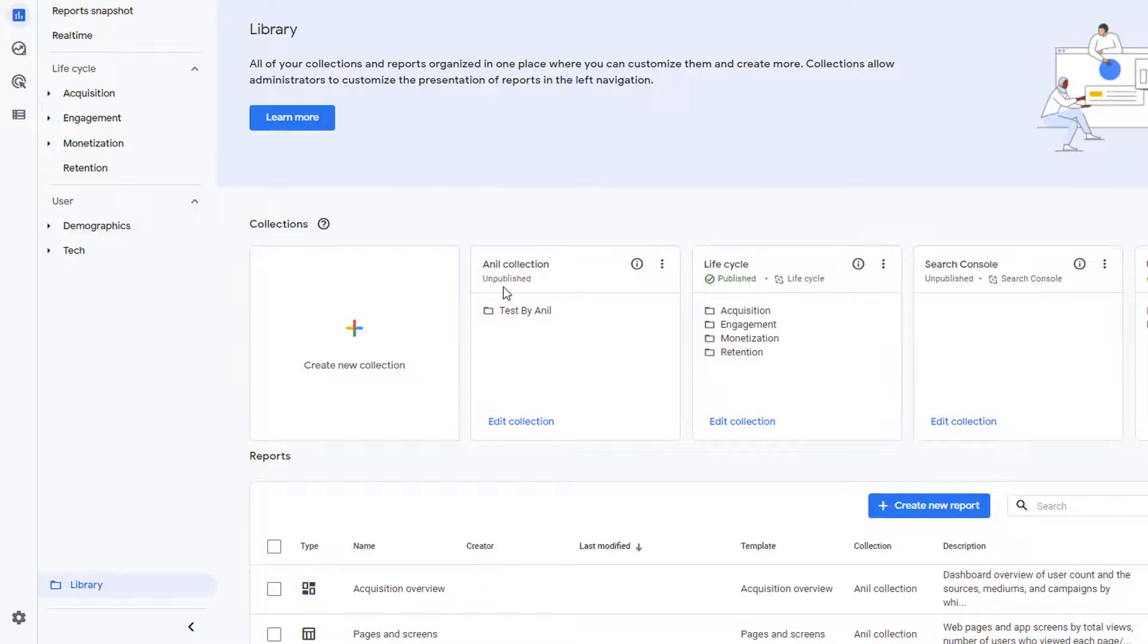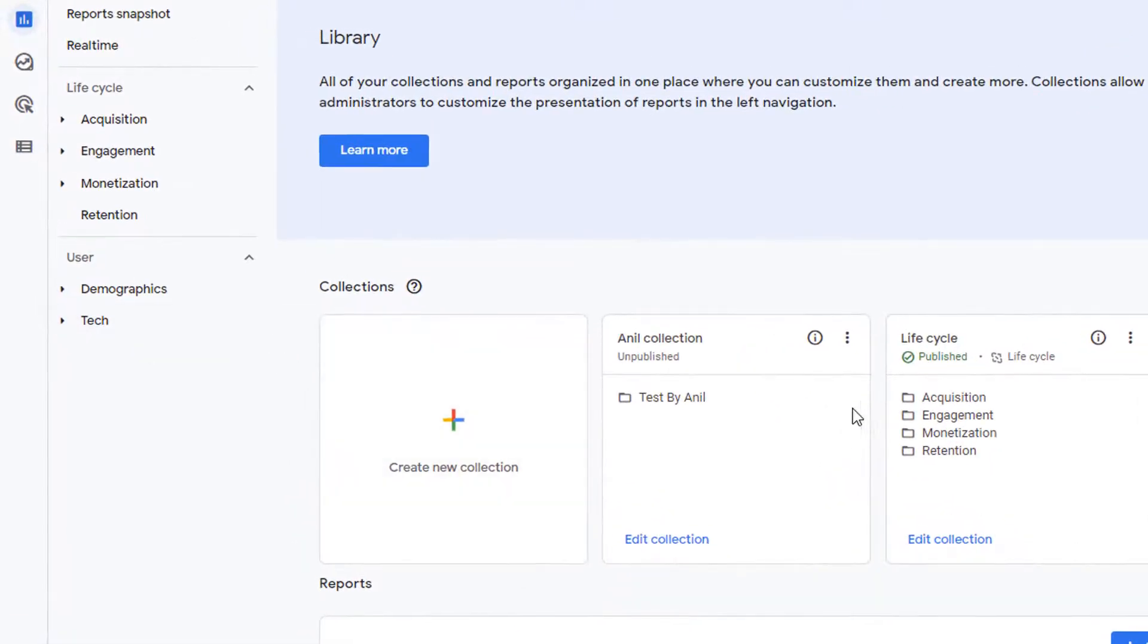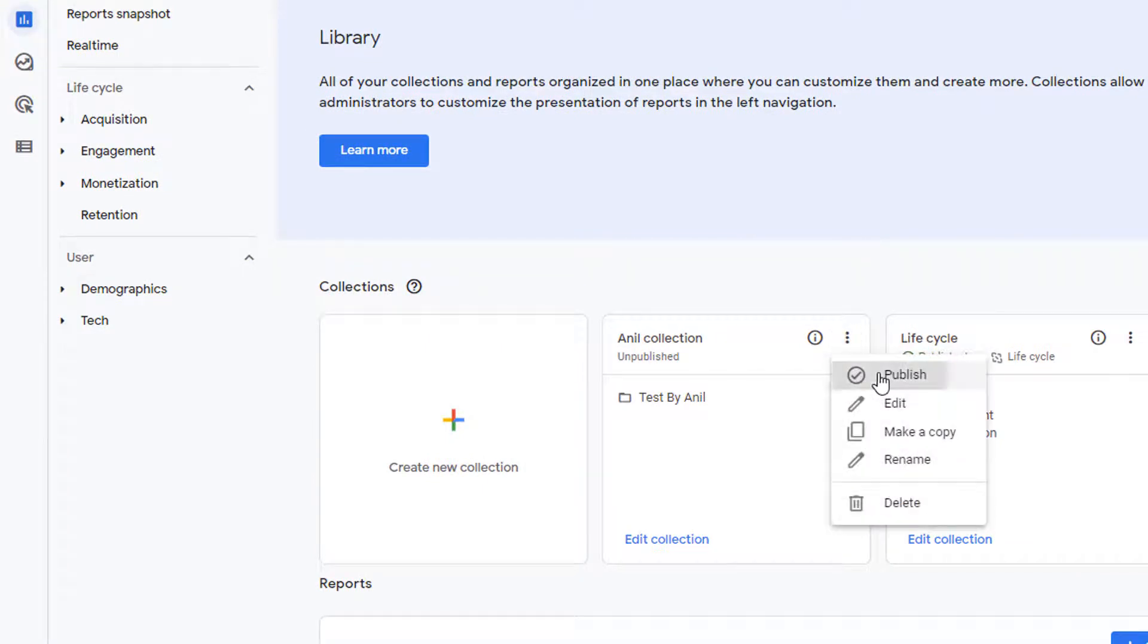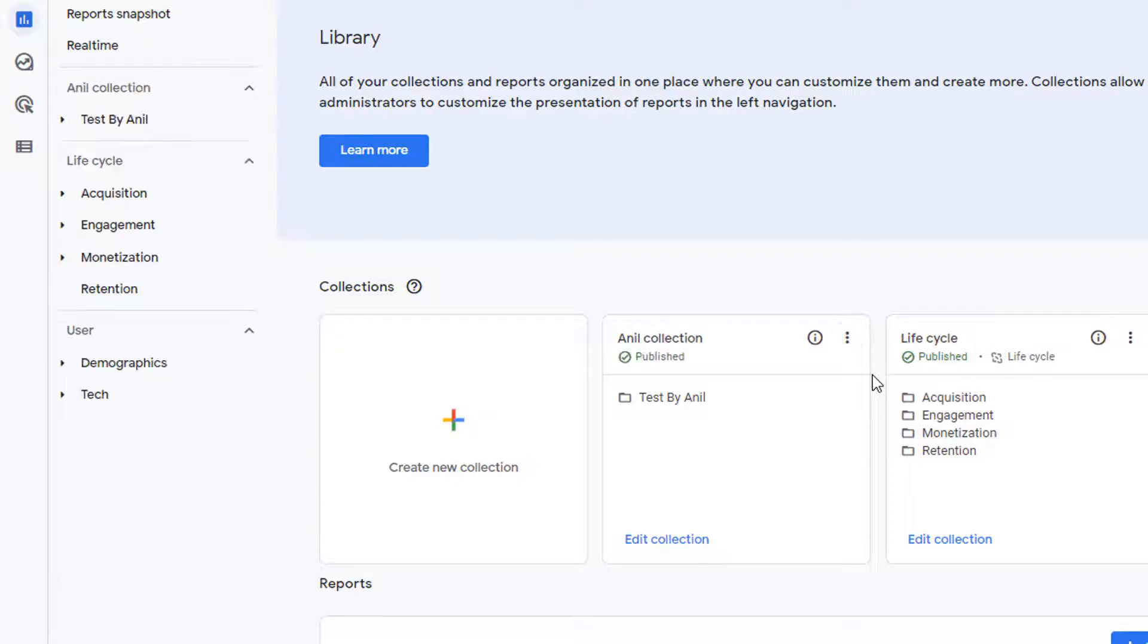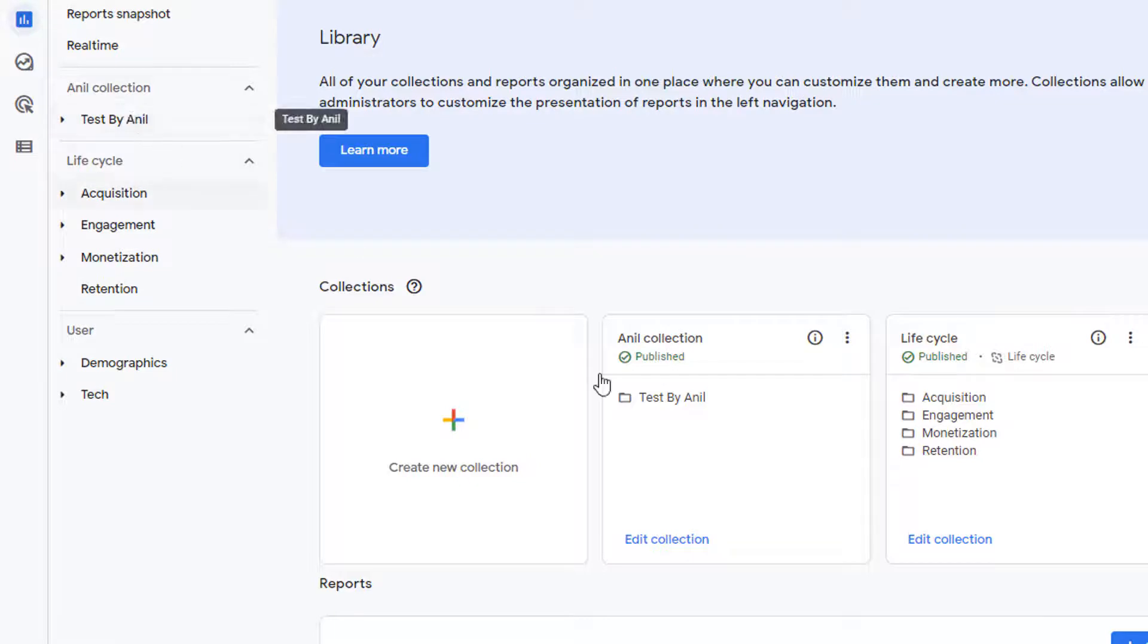So in order to publish this collection so that it can start to show up in your navigation bar, click on these three dots and click on publish. Once that's published, that collection will start to show up in the navigation bar right here. Expand it and we can see the reports.